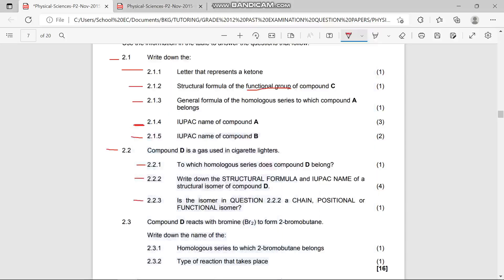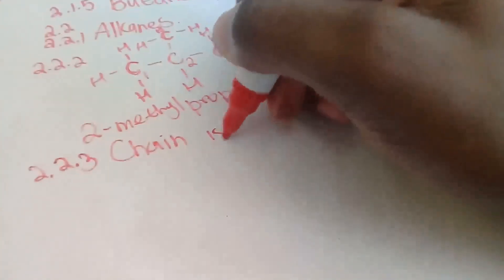2.2.3 asks: is the isomer in question 2.2.2 a chain, positional, or functional isomer? It's a chain isomer, because the carbon chain has branched on the second carbon atom, giving us four carbon atoms. So the answer is: chain isomer.